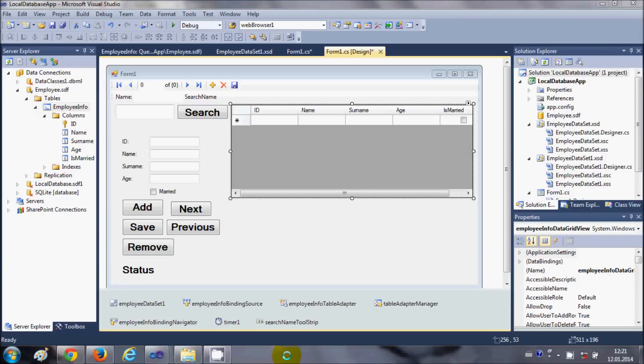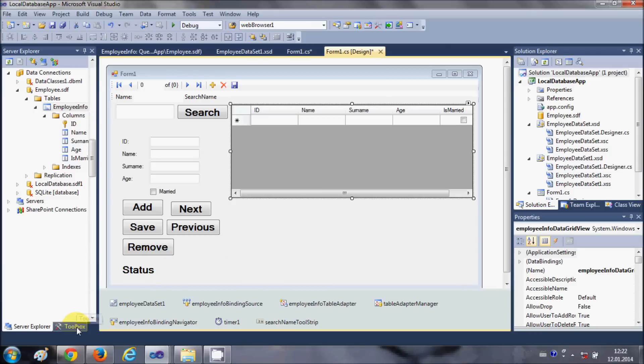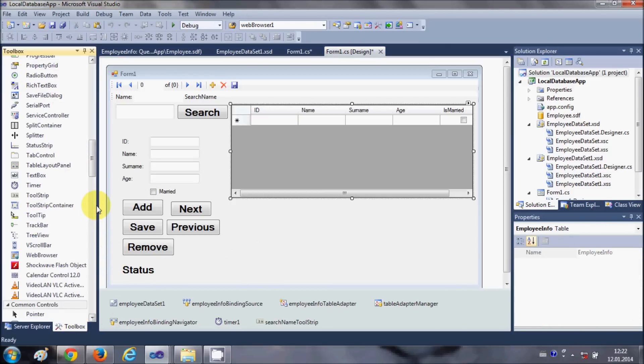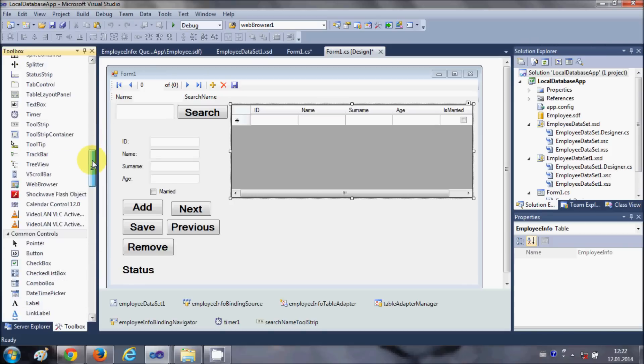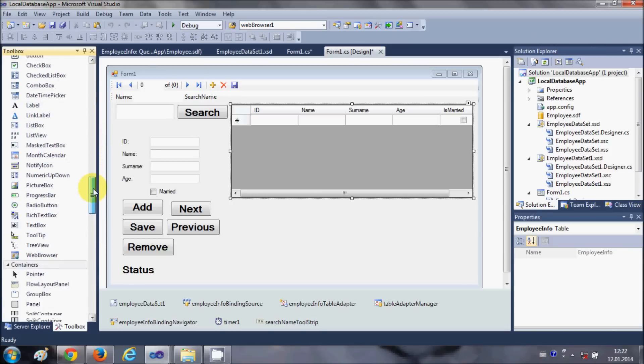Hello guys, welcome once again. In this video I will show you how to add a chart control to your local database C# Windows Form application. So let's get started. I will go to my toolbox.